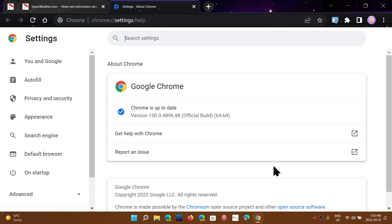That also means not to forget Edge and Brave and Opera and anything except Firefox that is based on Chromium. In the next couple of days have its updates also, which will follow the updates for Google Chrome here.